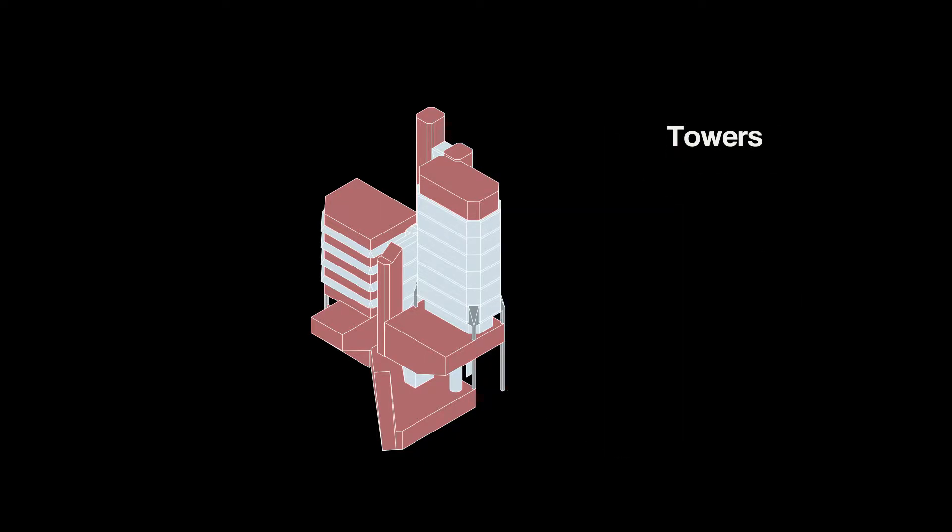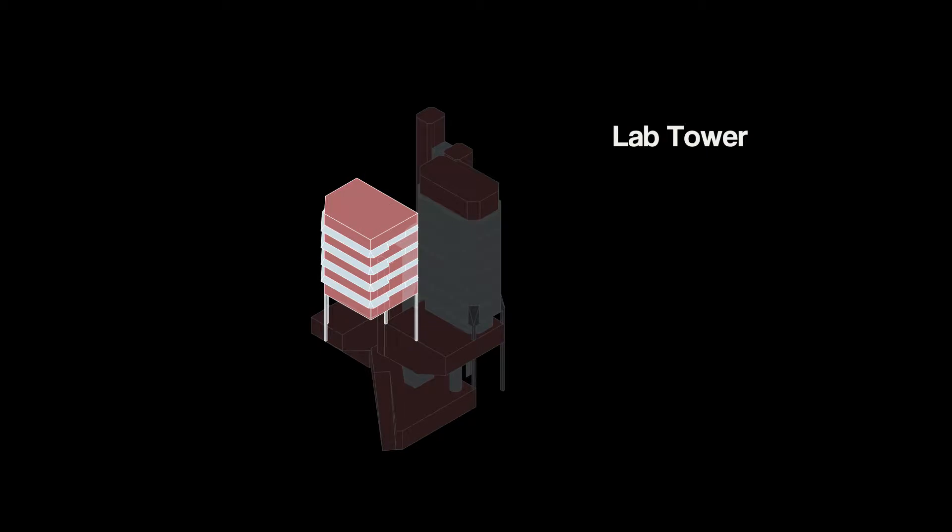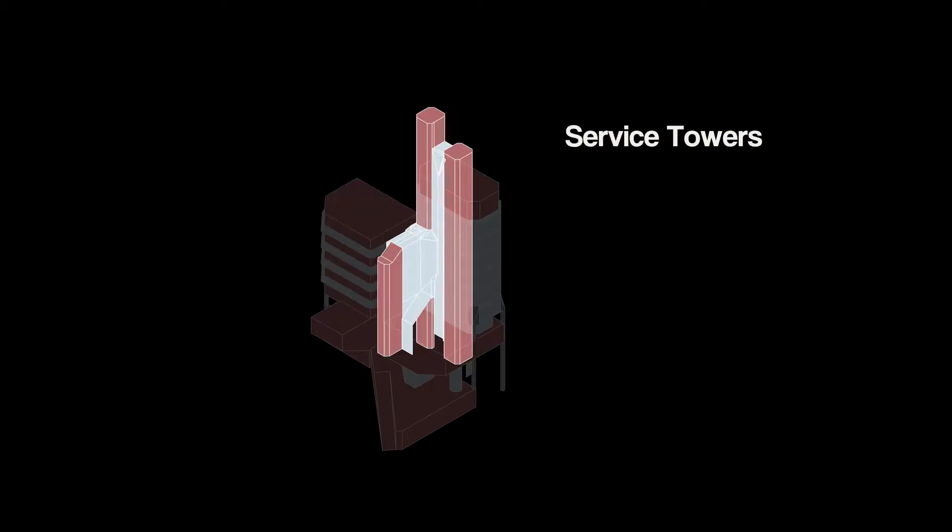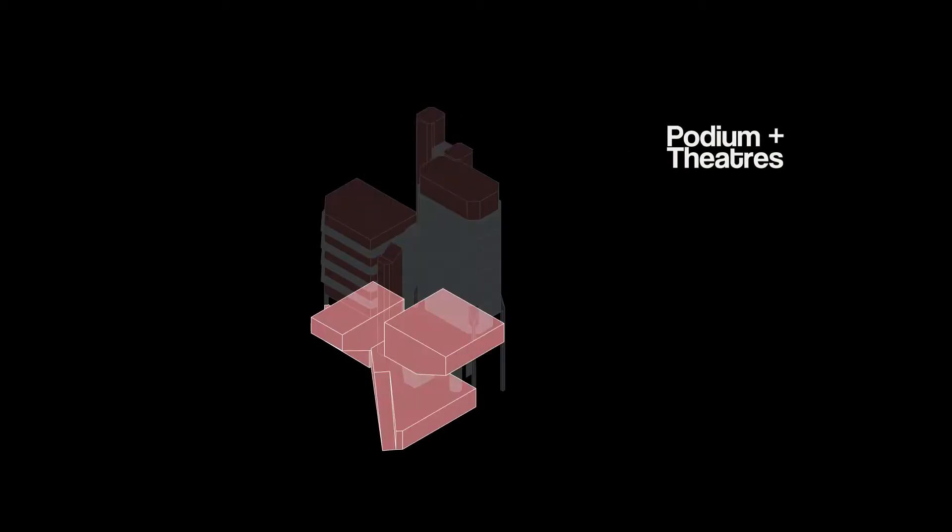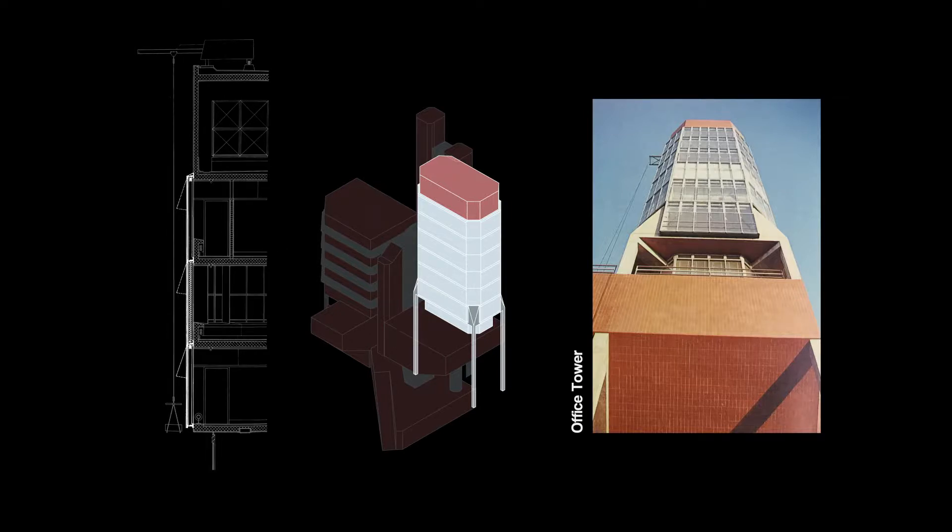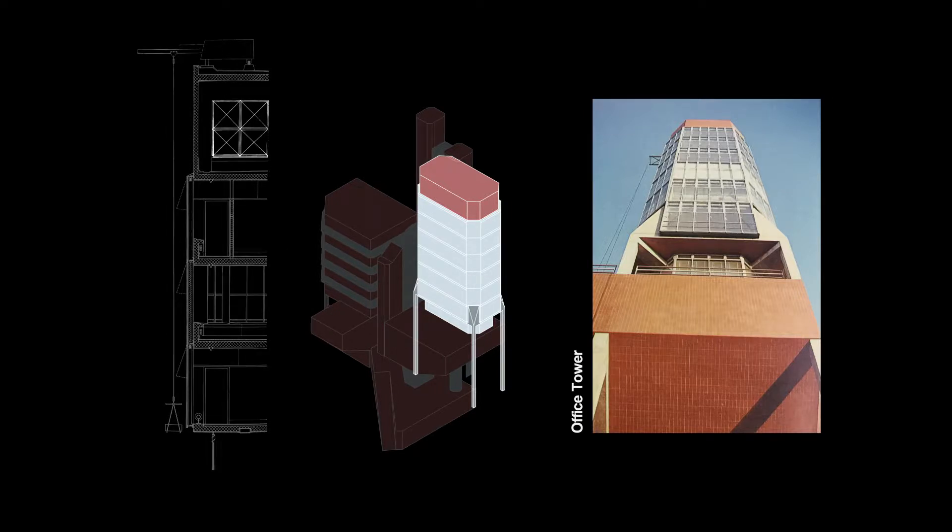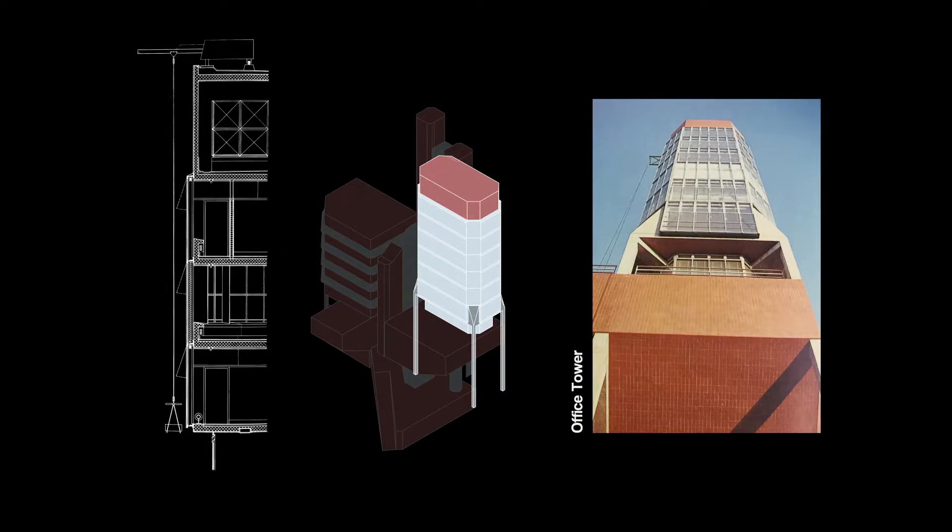The tower complex is a collection of multiple volumetric pieces, direct enough to express their functions. The office tower is a chamfered box with patent glazing, capped by a water tank for hydraulic experiments.